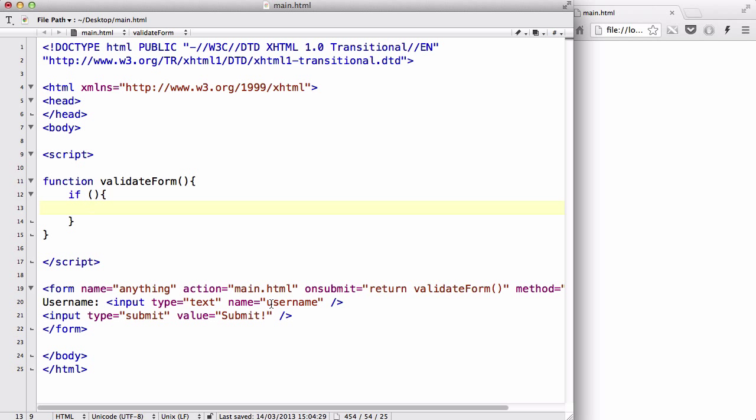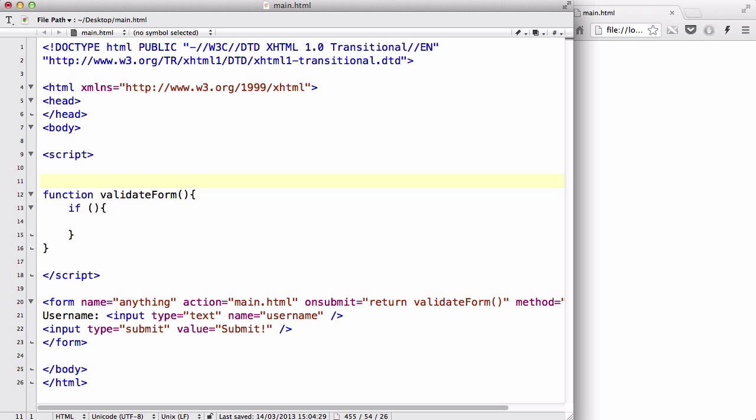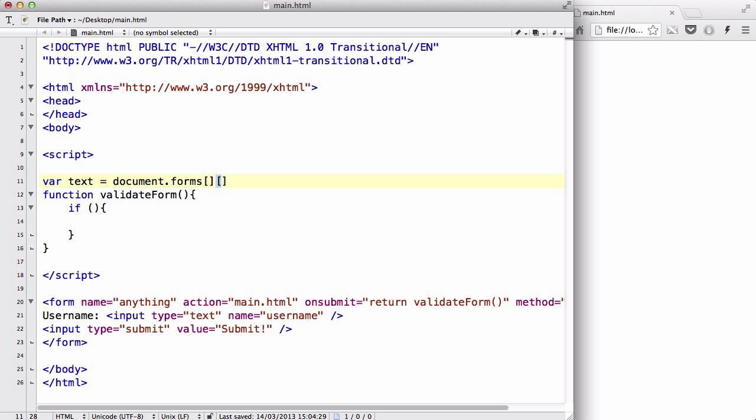In order to check if the user has inputted something into the text field, we need to create a variable. Let's say var text equals, and we are going to say document.forms and give it two values. The first one is the name of your form itself, so I named mine anything just because you can actually name it anything.